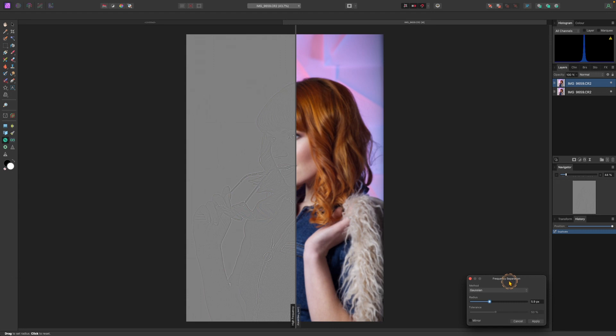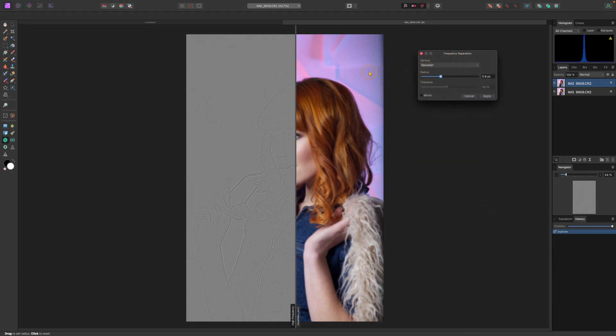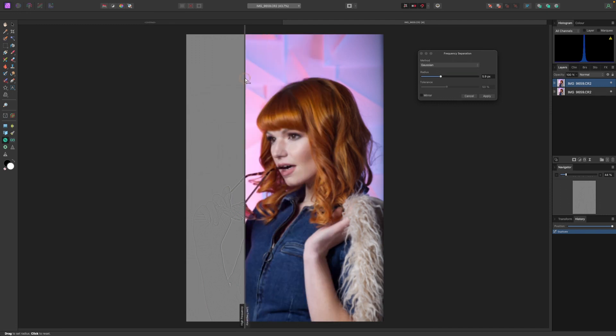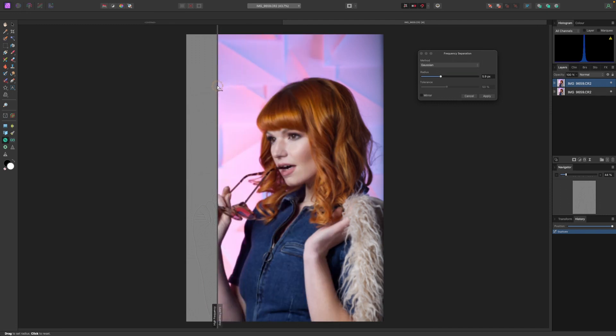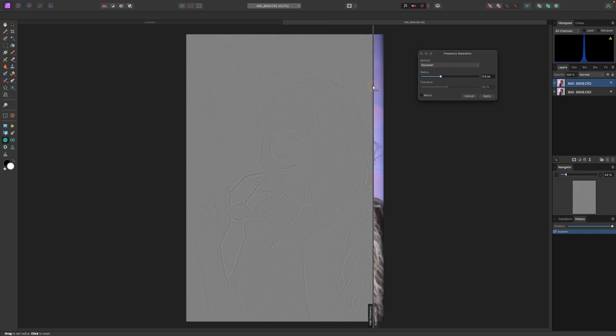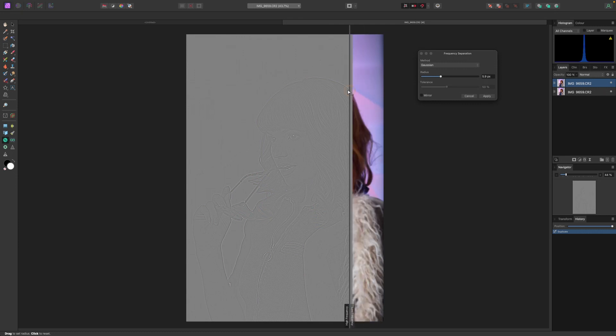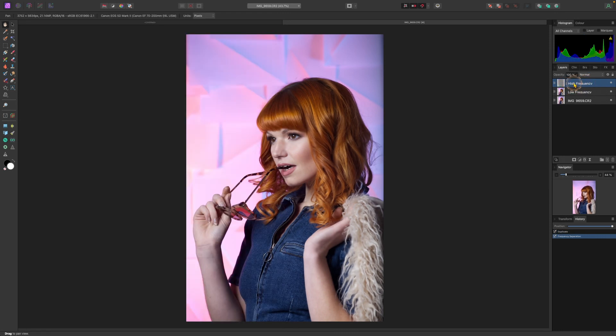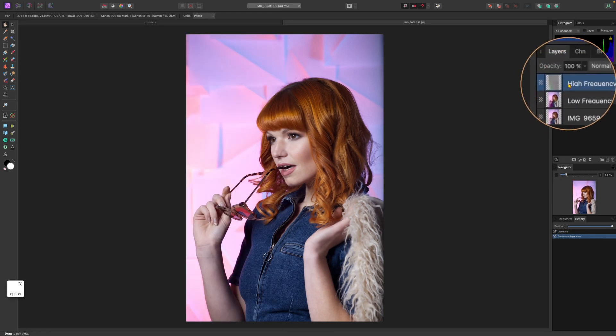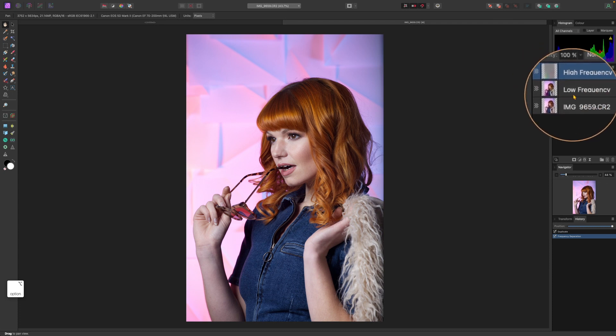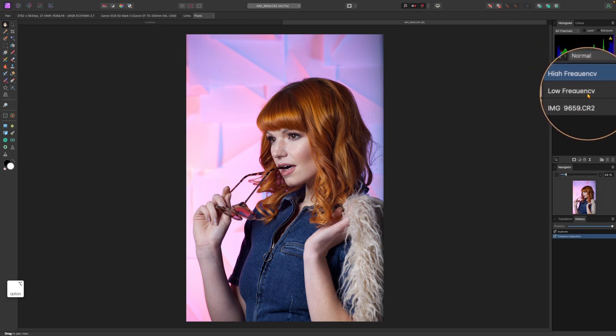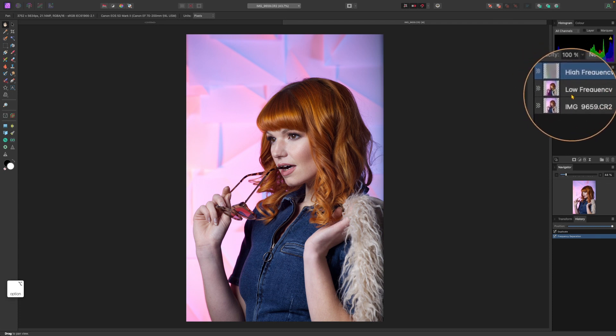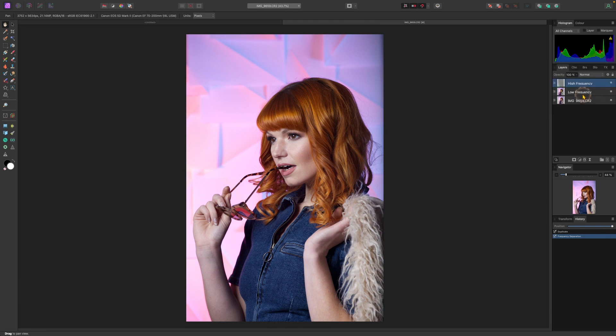Now you see one layer should be this blurry image and the other one should be this texture bit, which is exactly what we're looking for. Click apply and this will create two layers. If we look here we have high frequency layer and low frequency layer. So basically high frequency layer is the texture and low frequency is the color. If you want you can rename them just to know better when you edit them.